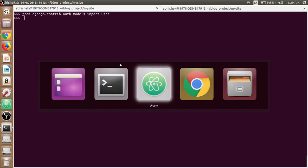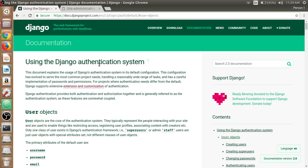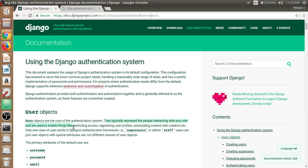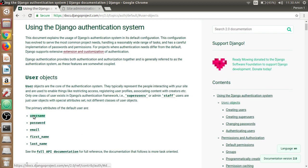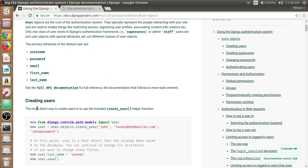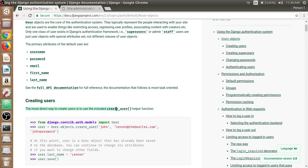In the browser, if you have a look at the Django authentication system documentation, the user objects are the core of the authentication system. They typically represent the people interacting with your site and are used to enable things like restricting access, registering user profiles, associating contents, and permissions. The primary attributes of the default user are the username, password, email, first name, and last name. So let's talk about creating users. We need to create users to create the posts and assign the author.